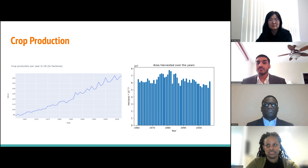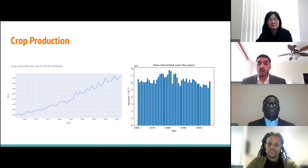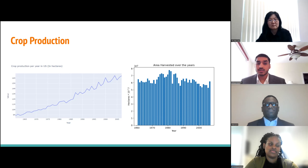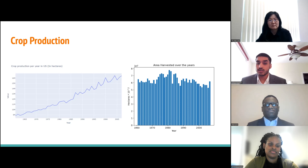Using data from the Food and Agriculture Organization of the United Nations, we analyzed U.S. trends from 1961 to the early 2000s. The area harvested over the years has been relatively stable — the first year in the 1960s and the last year in the early 2000s stayed roughly the same, with some fluctuations in between. At the same time, crop production has been steadily increasing in an upward trend.